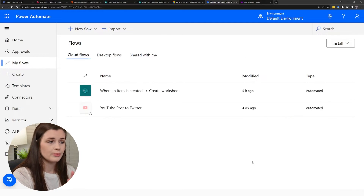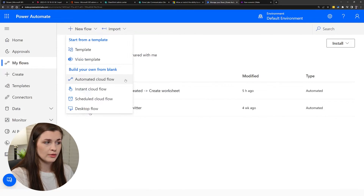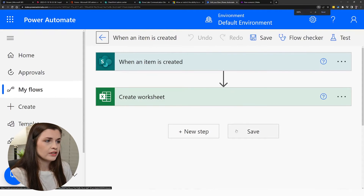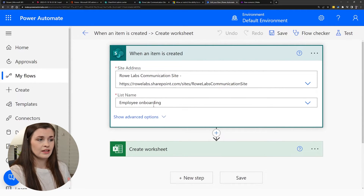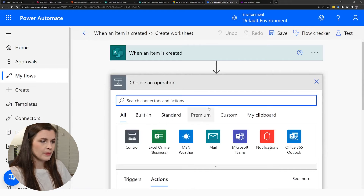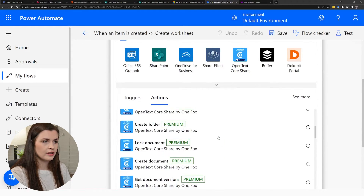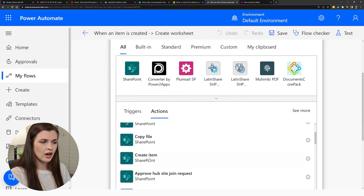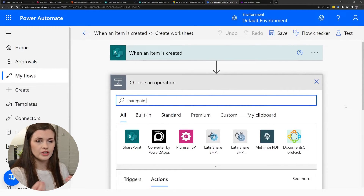I want to talk a little bit about automations, because the cool thing about using Microsoft products is you can automate things. I made a new automated cloud flow and typed in SharePoint. When an item is created on my site on the list Employee Onboarding, I can then create a worksheet or do any of these actions. You can click Add an Action and do anything in SharePoint — create a sharing link, stop sharing an item, list folders, copy file, create an item. That's the cool thing about using Power Automate along with a SharePoint site.